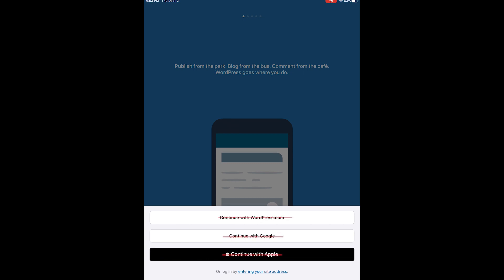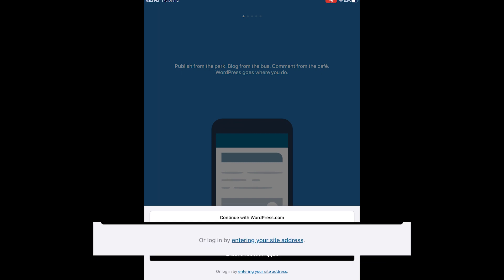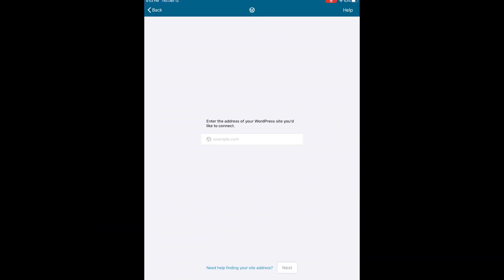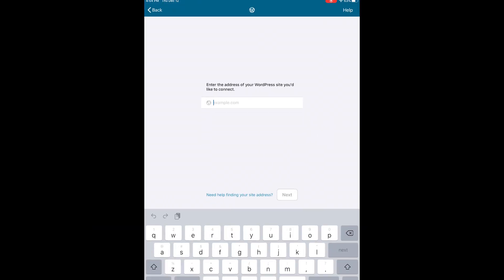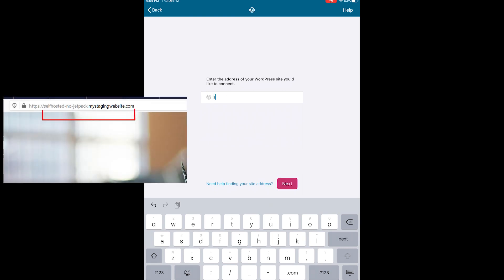Once we move into that screen, we're going to enter our self-hosted domain exactly how it appears in a web browser. Once we're certain that we've entered that domain and spelled it correctly, we're going to go ahead and tap next.